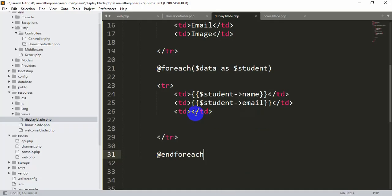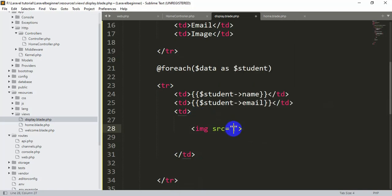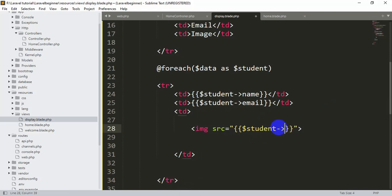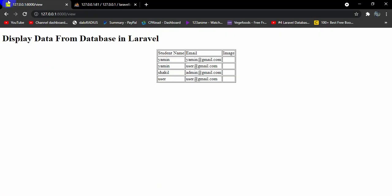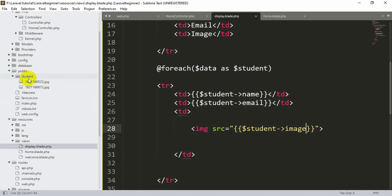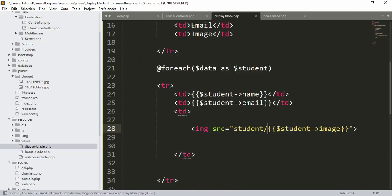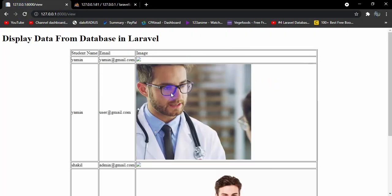Now let's show the image. We'll use an img tag and set the src attribute. If we just output $student->image directly it won't show the image, because the images are saved inside the public folder under a 'student' subfolder. So the src needs to be 'student/' concatenated with {{ $student->image }}. After saving and refreshing, the images are now visible.